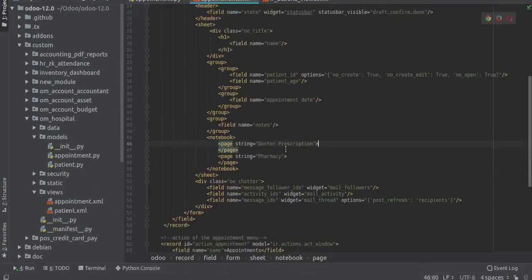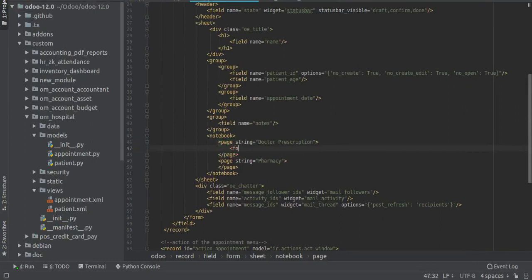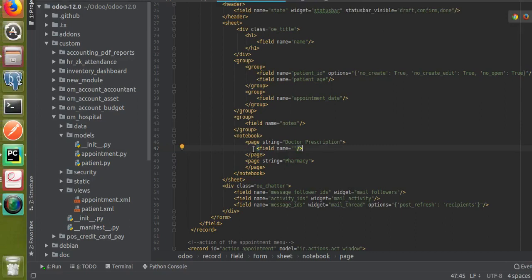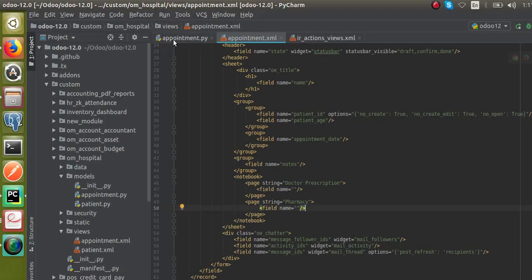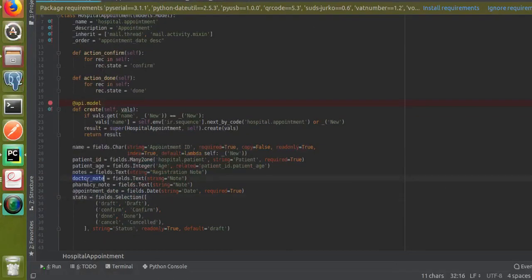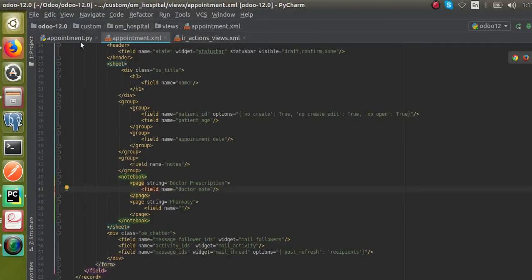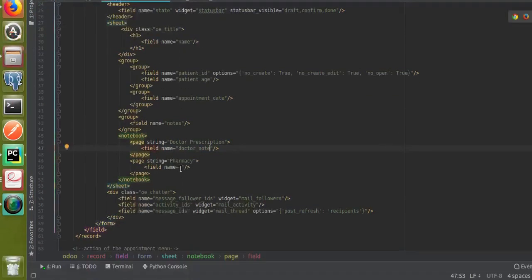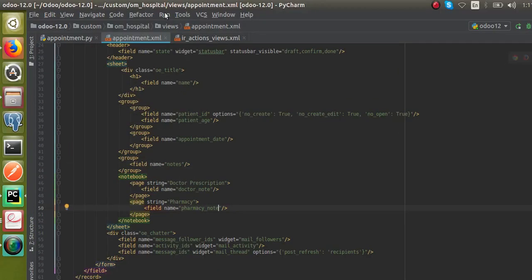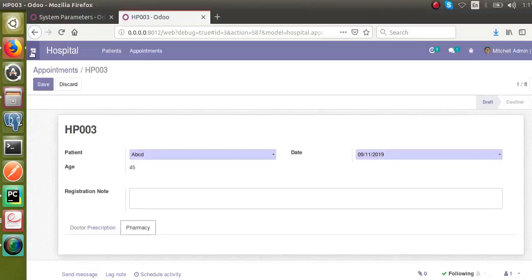Now I will go to the appointments form view and inside each page I will add those fields using the field name attribute. I'll copy the doctor_note field name and paste it inside the doctor prescription page, and copy pharmacy_note and add it inside the pharmacy page. If I upgrade the module now...